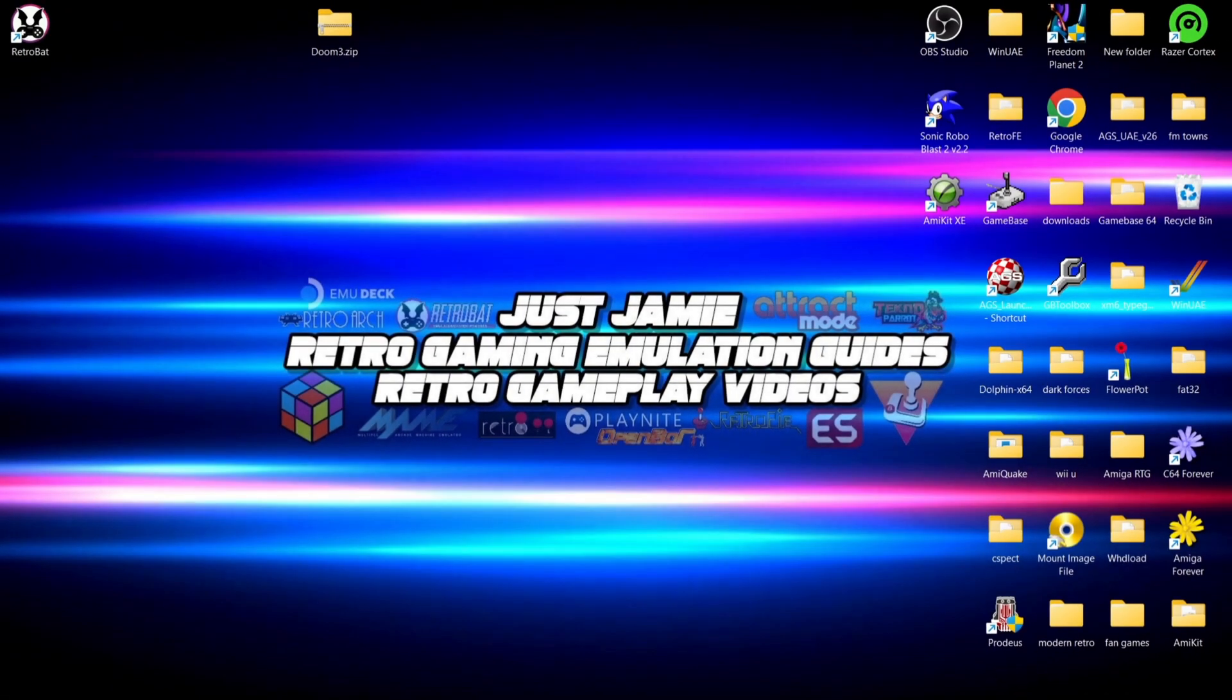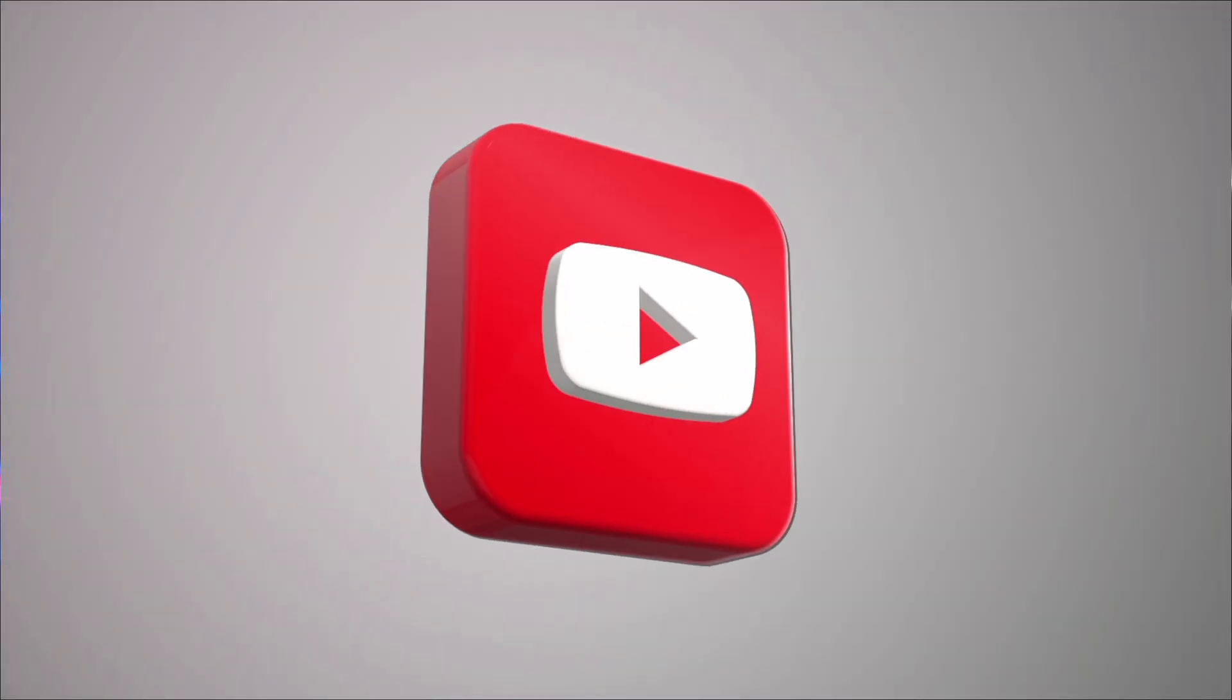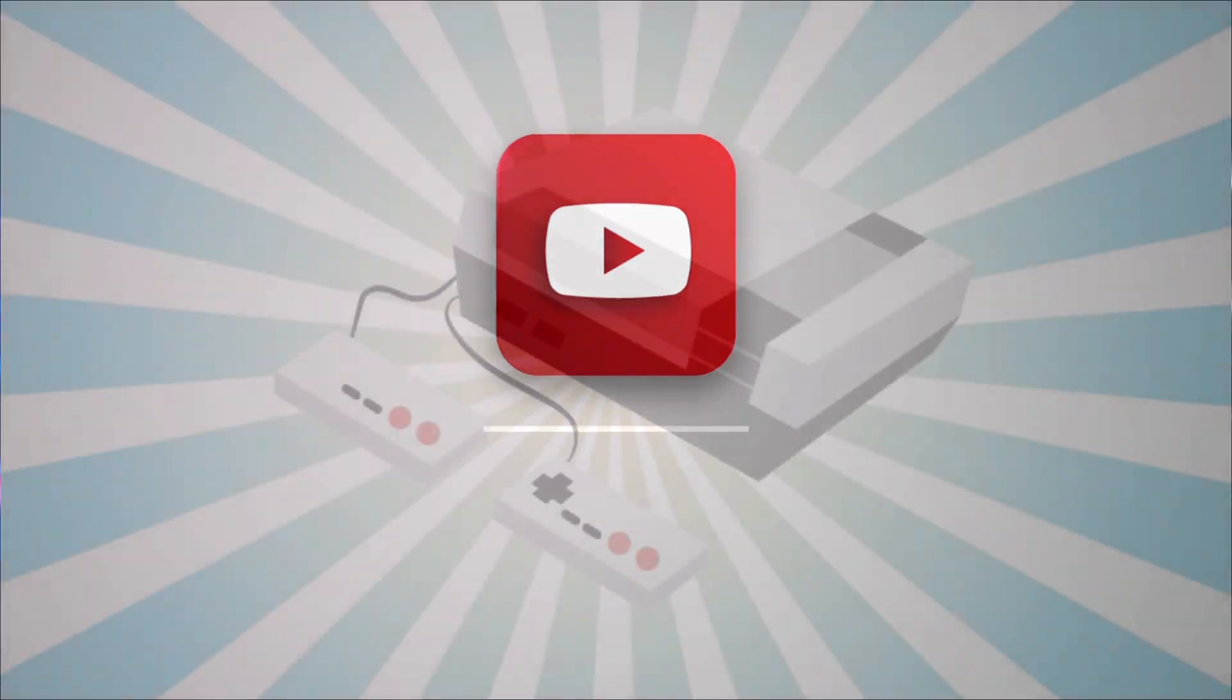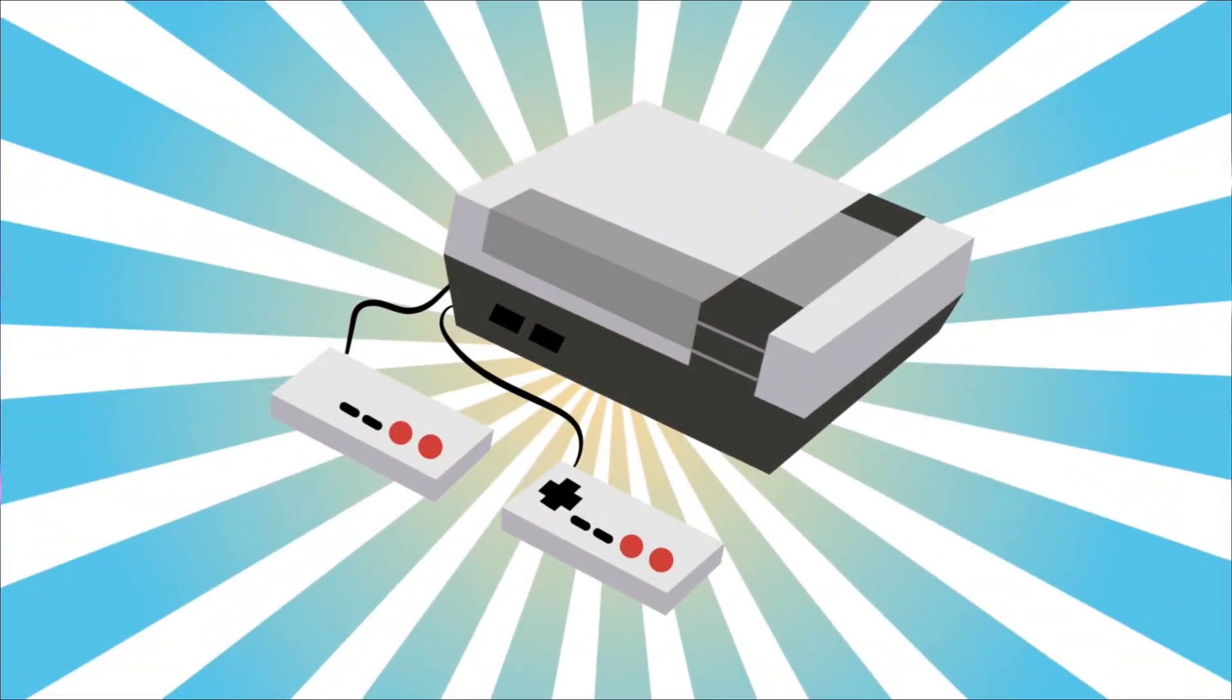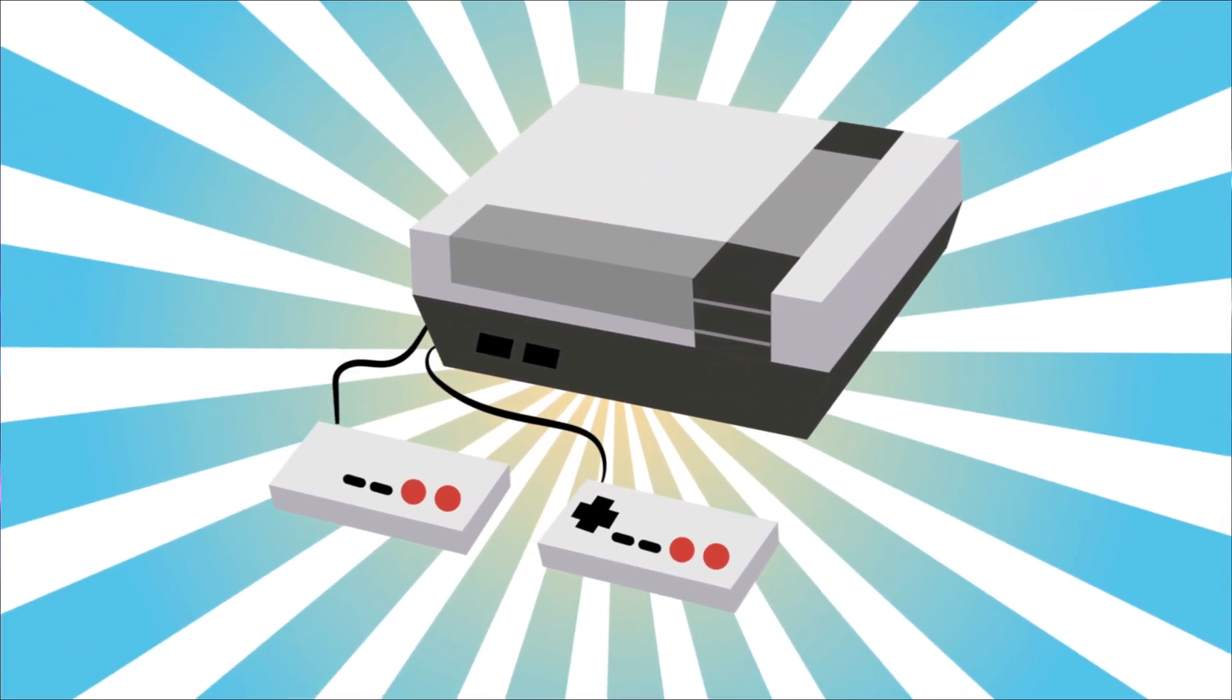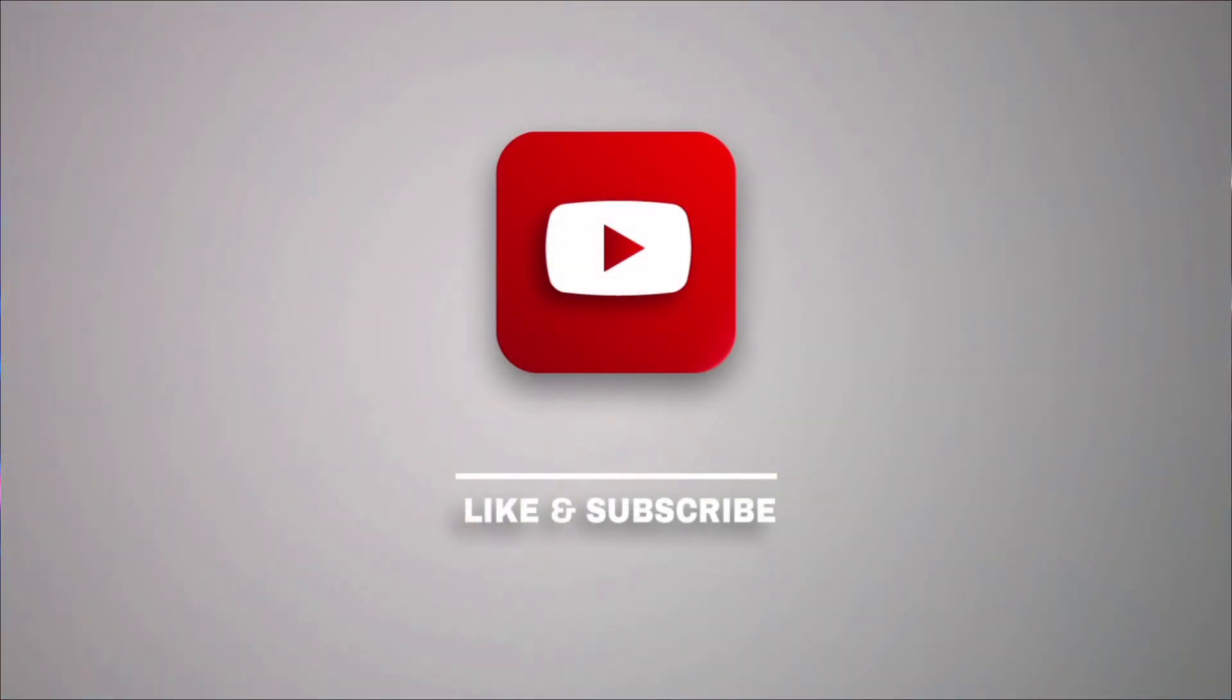Okay, before I start today's RetroBat Doom 3 or Boom 3 engine setup guide for Windows PC, if you like what you see today hit notifications, subscribe and like so you don't miss upcoming retro emulation content here on my channel Just Jamie. That means you get notified every time I release a new setup guide and it really helps out my channel too.